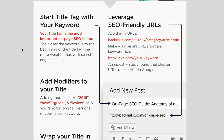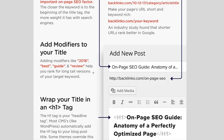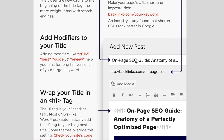The plugin I'm gonna show you in a few moments allows us to set all these things really easily, so don't worry about the technical side of it. The next thing is to leverage SEO-friendly URLs — rather than having an ugly URL with numbers and categories, you want them nice and clean and including your keyword. Here's a tip: add modifiers to your title like 'best', 'guide', or 'review' to help you rank for long-tail versions of your target keyword.